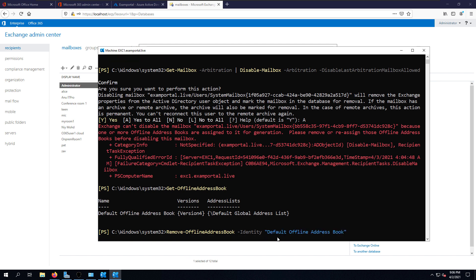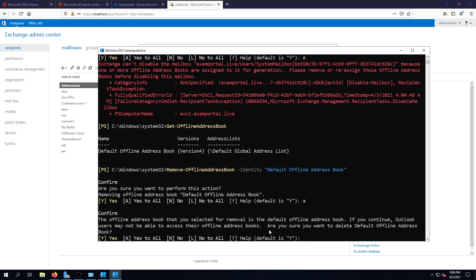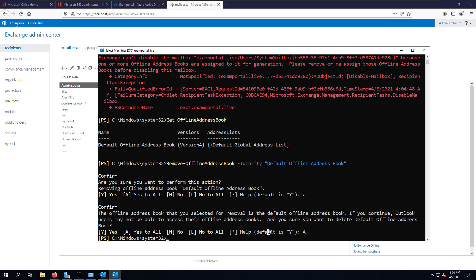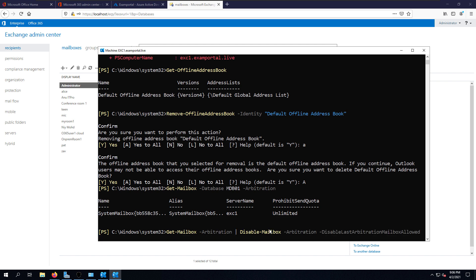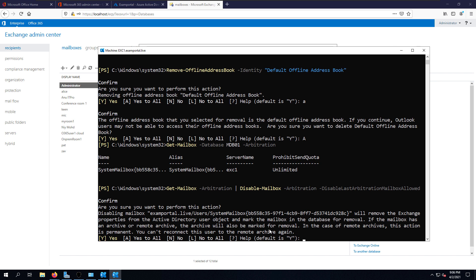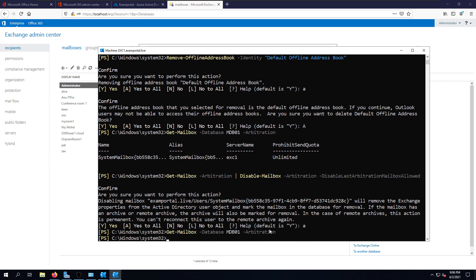I need to remove the offline address book first, then confirm the action. Once the offline address book is removed, I rerun the disable command for the arbitration mailbox. At this point only one arbitration mailbox exists, so I simply run the disable command to disable it. We are now done with the arbitration part — no mailbox exists in the Exchange Server.